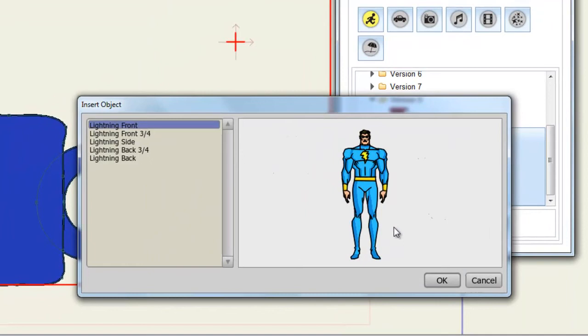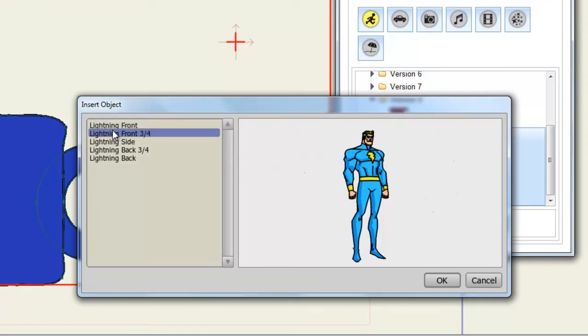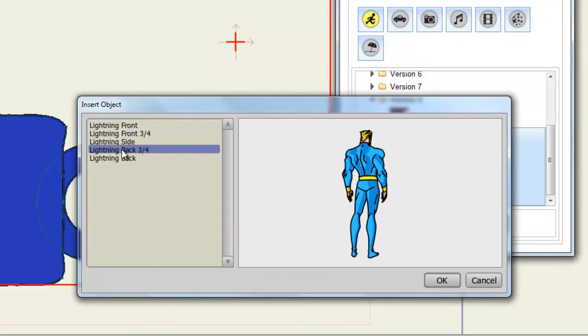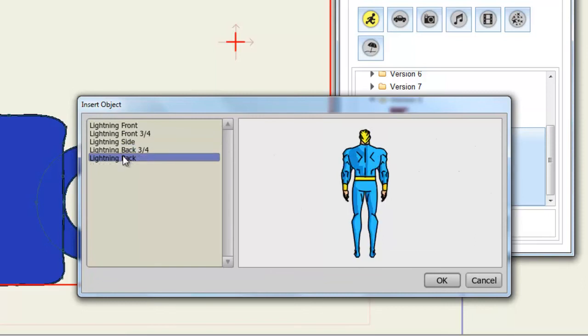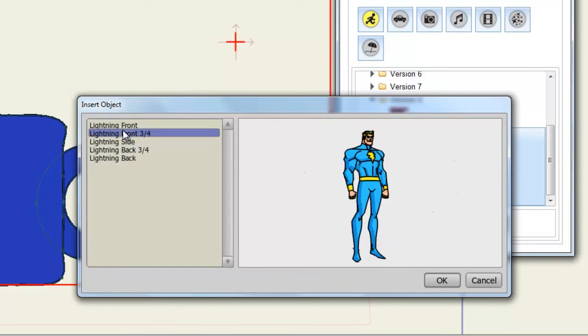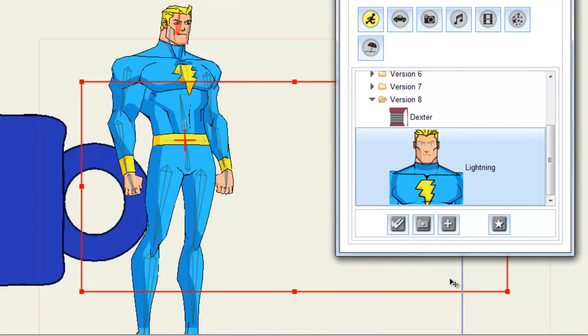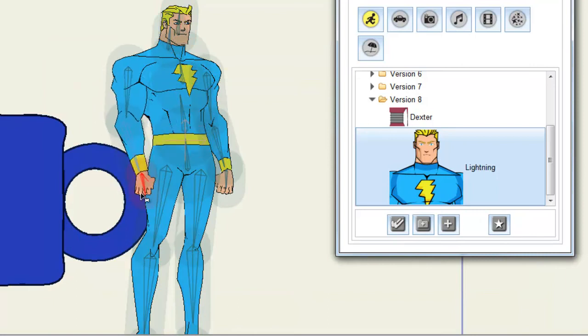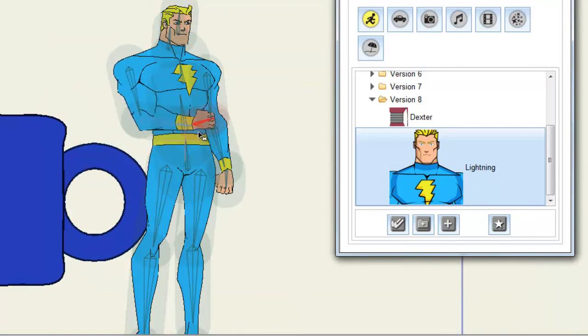And if a character or object has multiple layers to him, in this case, this character has different angles to him, you can choose which angles you want to bring in. And click OK. And now you can see I have brought in this bone layer for this character. And then I can, from here, alter the character however I see fit.